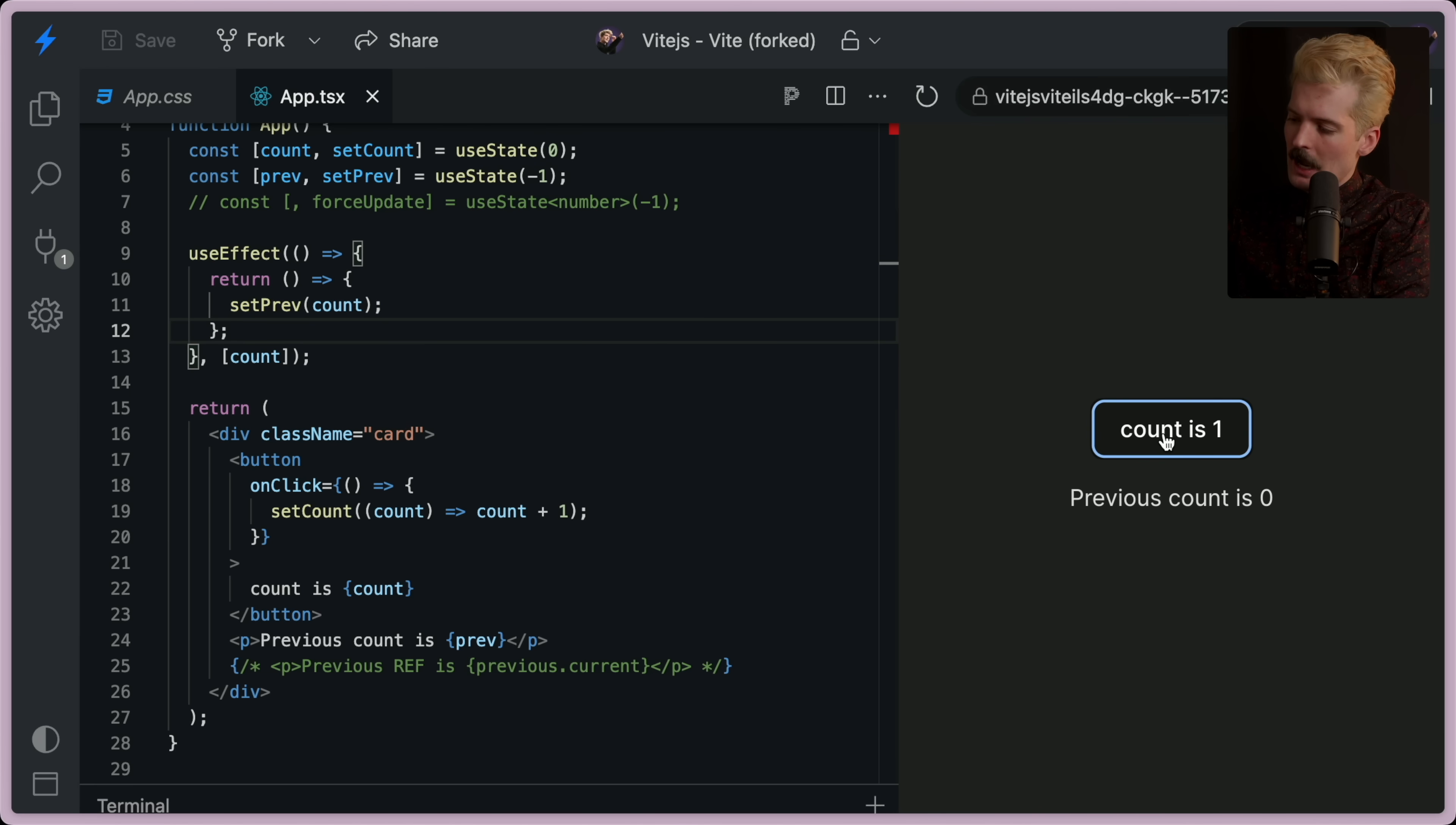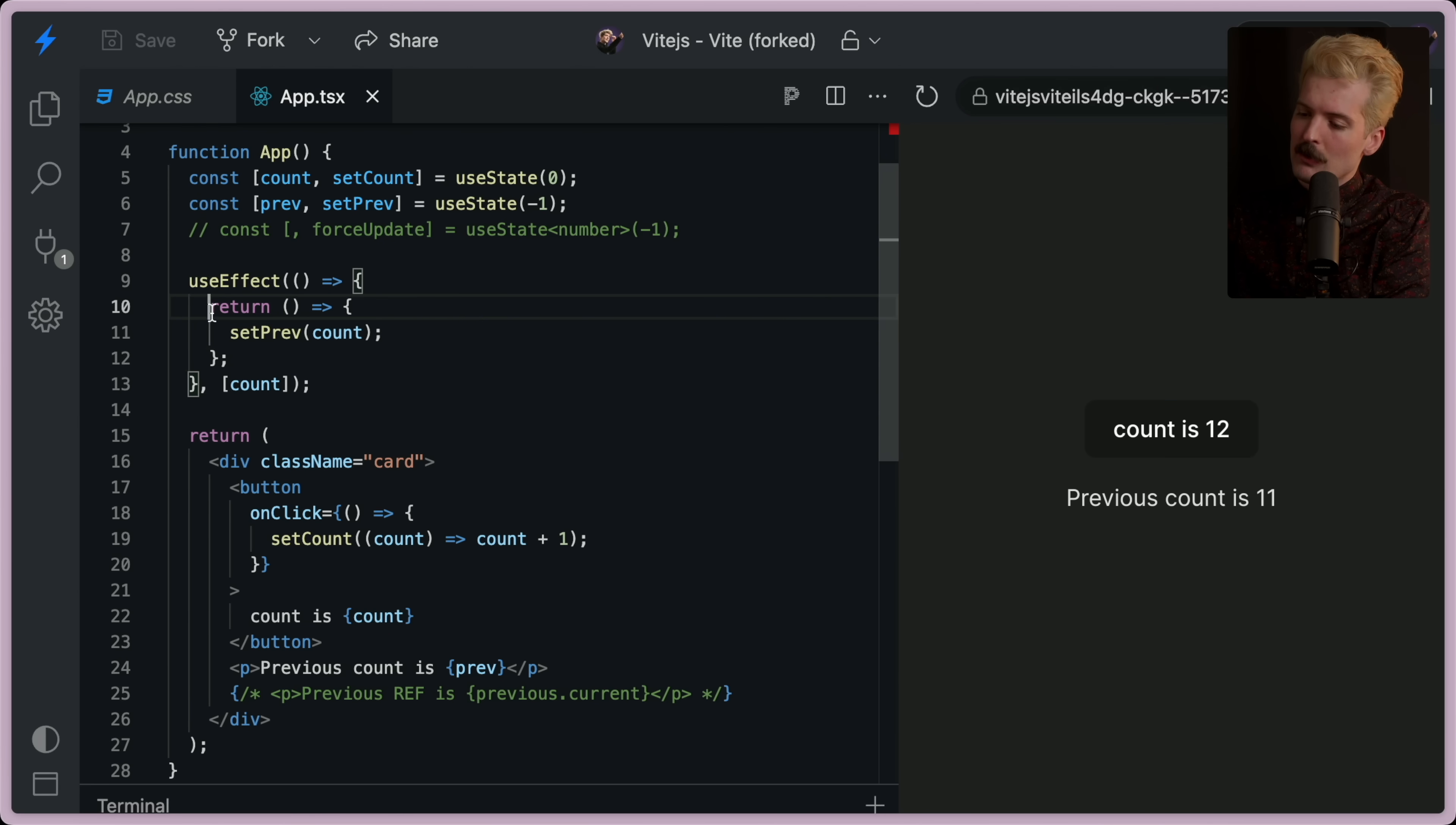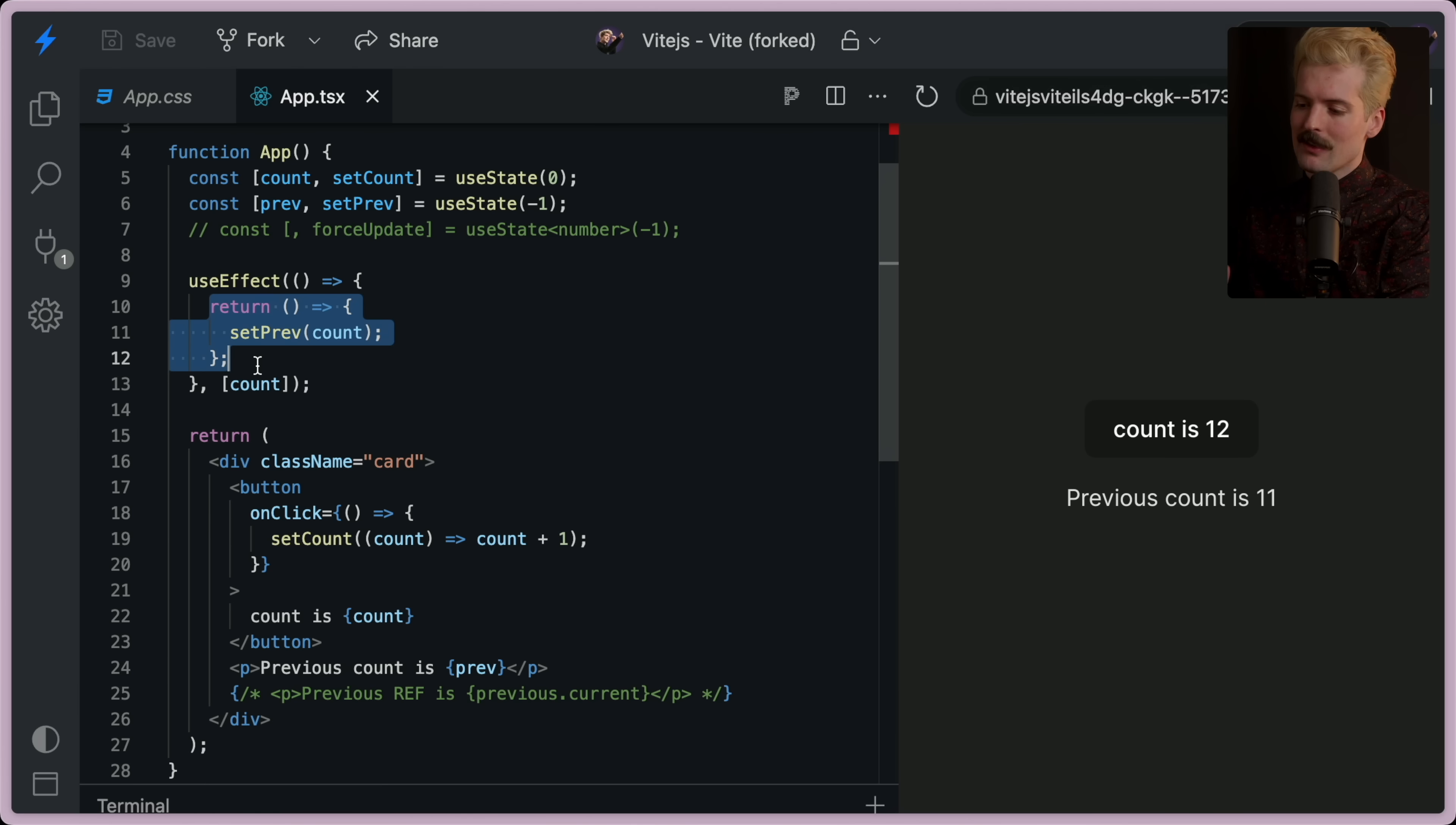And now it works. Why the hell does that work?